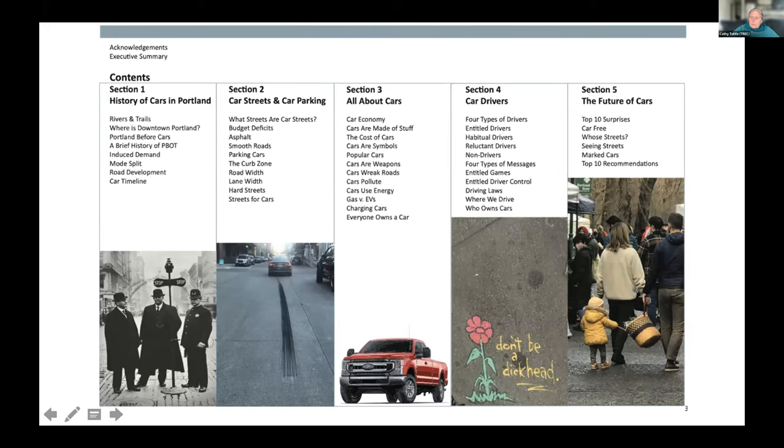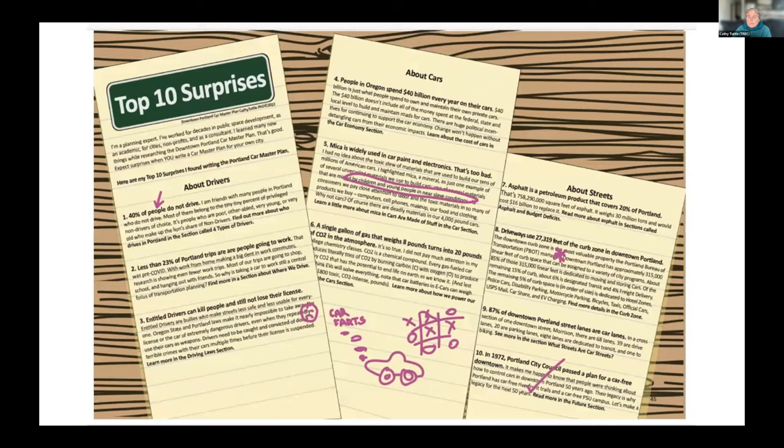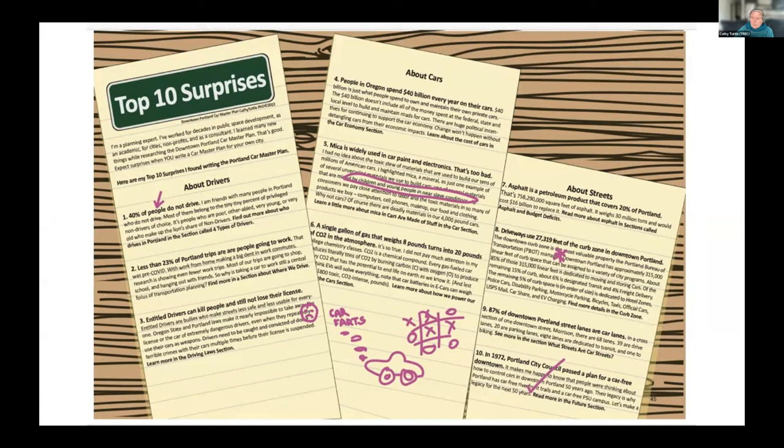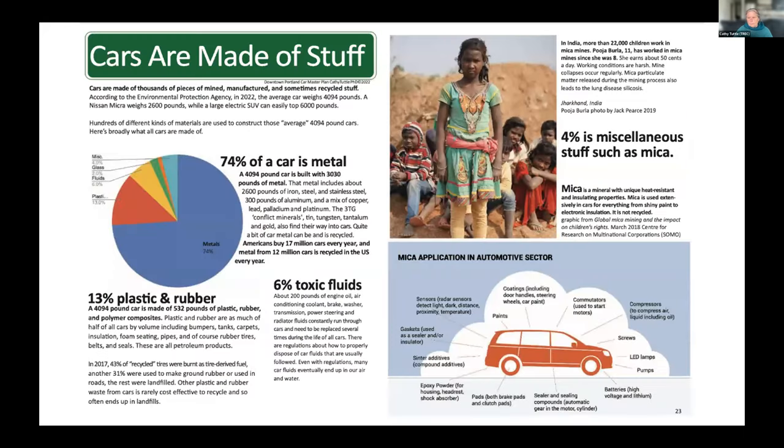So the car master plan, let's jump right in and talk about the 10 surprising things I learned while writing a car master plan. I expect when you write a car master plan, you will come up with surprises of your own, and please let me know what they are. I've been working in urban space planning and transportation advocacy for decades. But I was surprised because I'd never looked as closely at cars as I did for this plan. For me personally, the biggest surprises were about cars themselves as physical objects. I'm a public space designer and hadn't ever really delved into the actual stuff that's used to actually build a car.